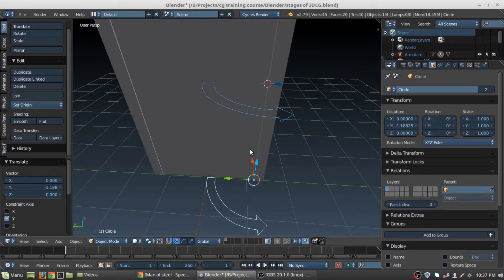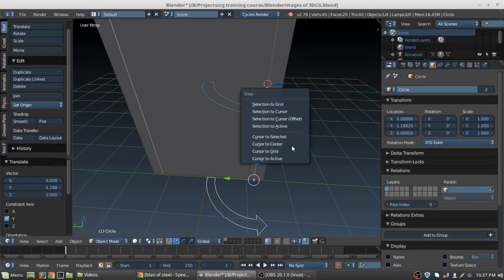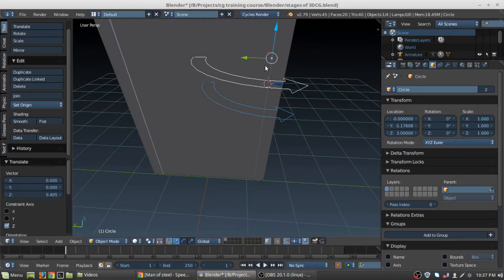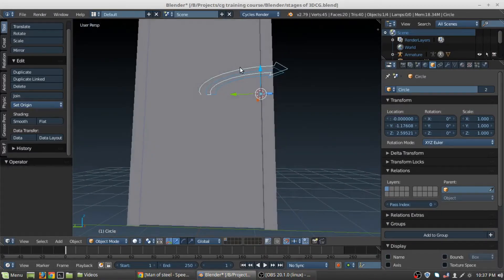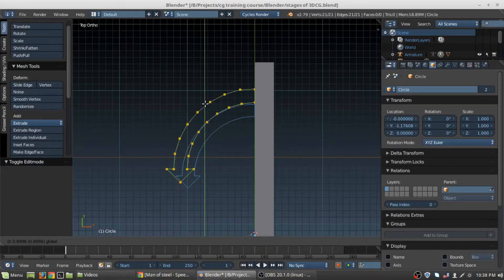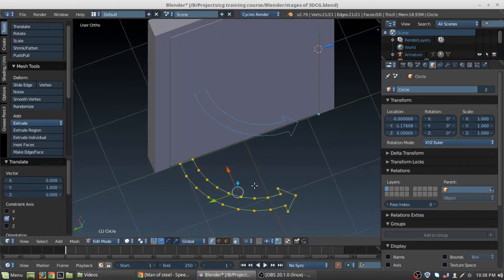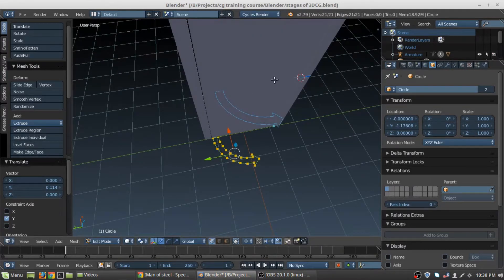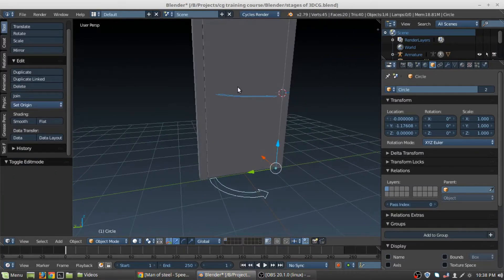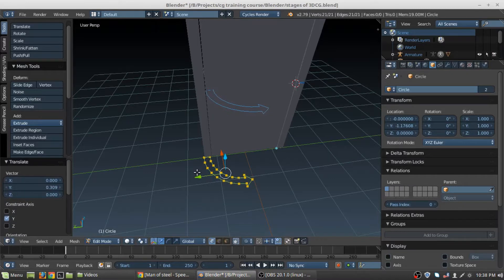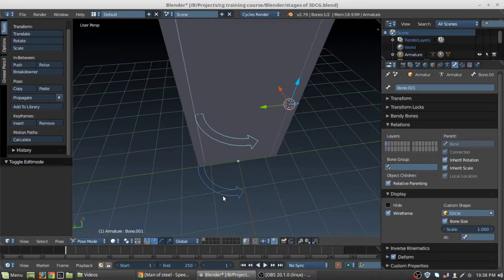We can increase the scale of the bone. As you can see, the location of this bone or controller is not where we want it to be. In order to fix that, select the shape object you have created for this bone, press Tab, select all, then press G, G, and Y to move it around. Press Shift+S and say Selection to Cursor, then activate the Snap key to bring it all the way into position.